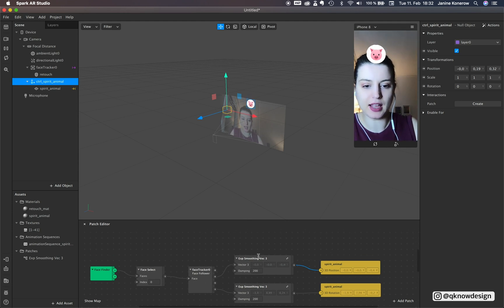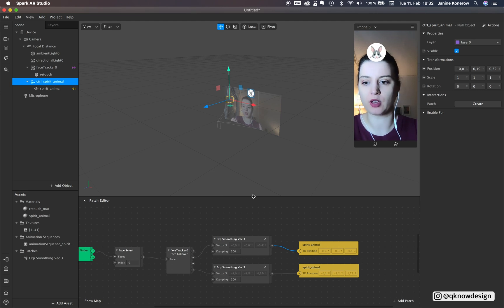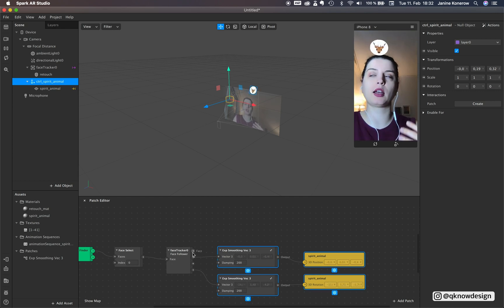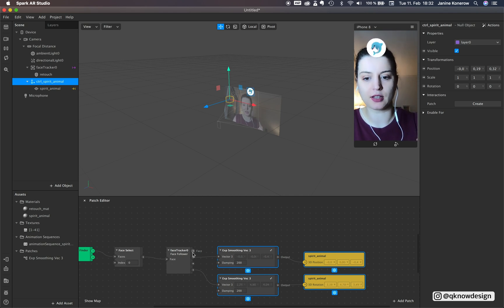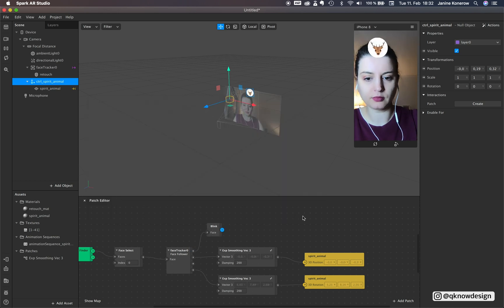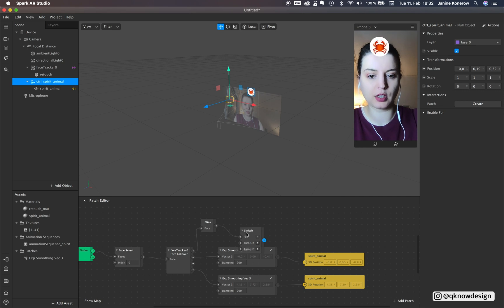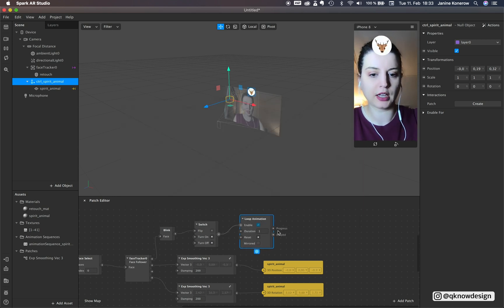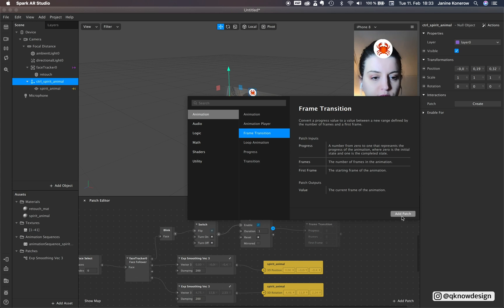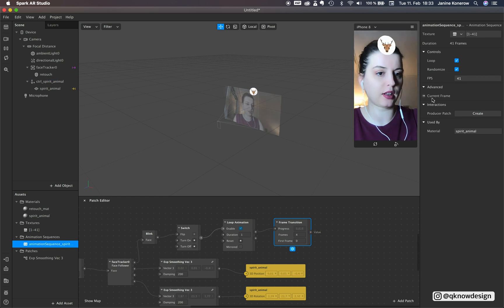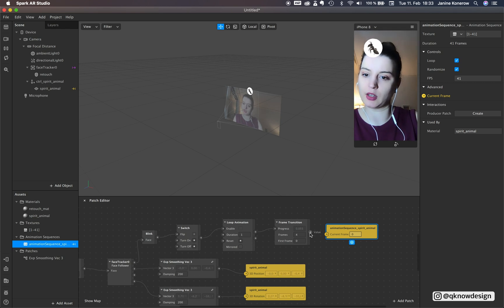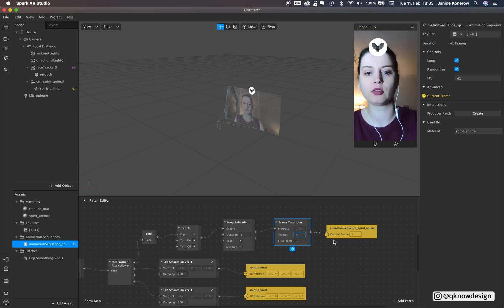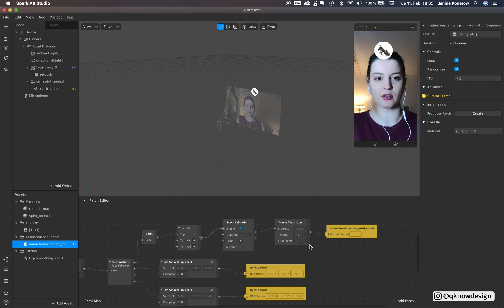Yes. Let's start with the animation or with the control of the animation with face. So we start with a simple patch with when you blink the animation stops and when you blink again the animation starts again. So it's a blink, switch, and animation loop, loop animation sorry and frame transition. And now we need the current frame. Add it to your patch editor. Combine it. Now you see it's a slower because there's not every frame included.